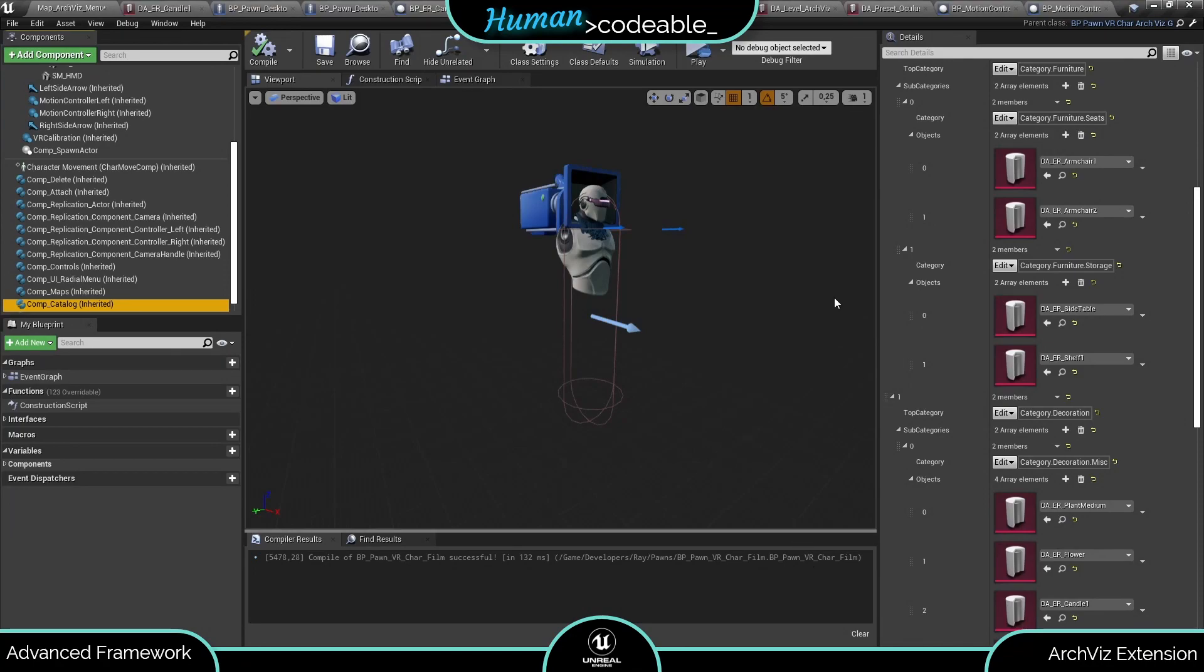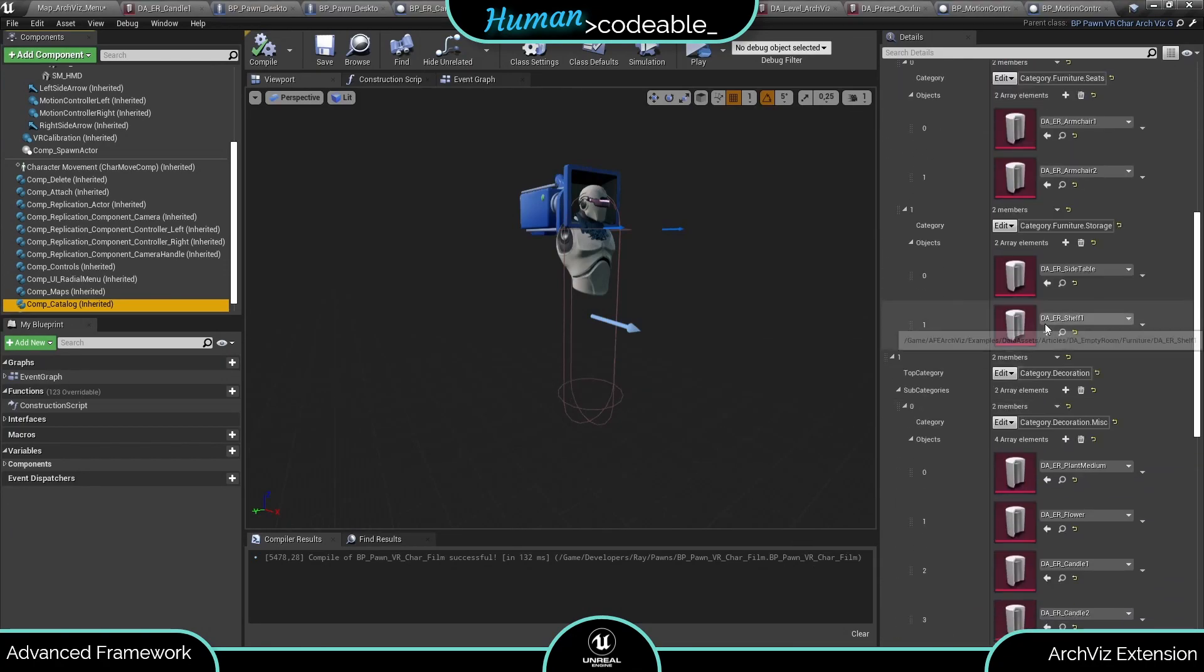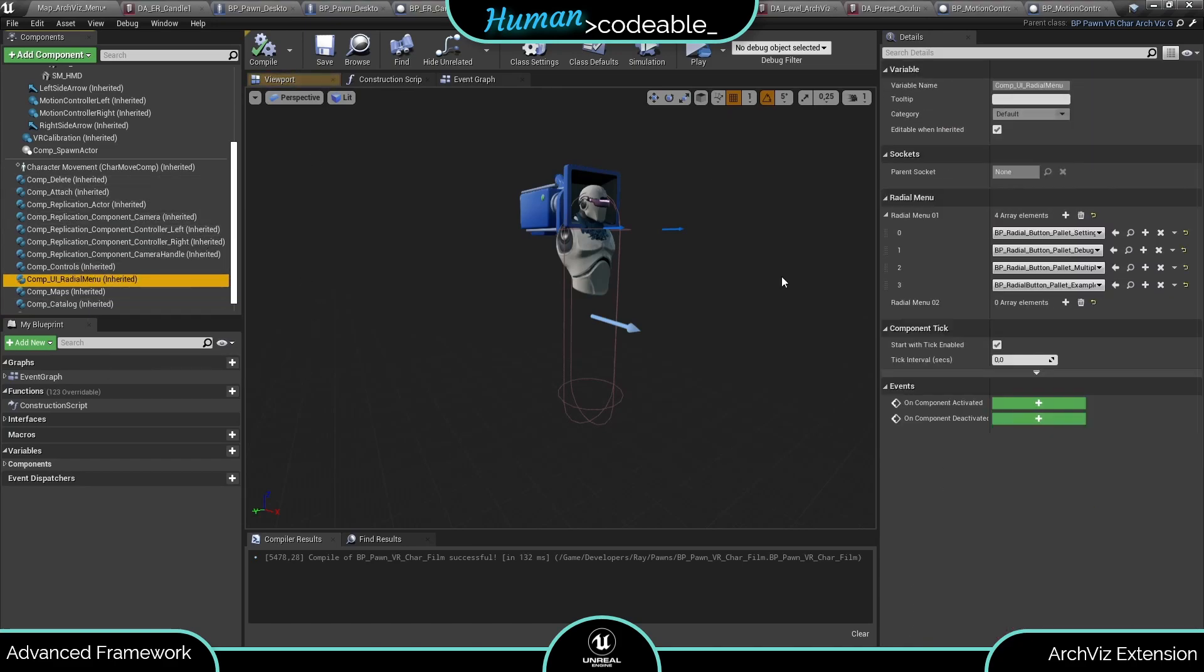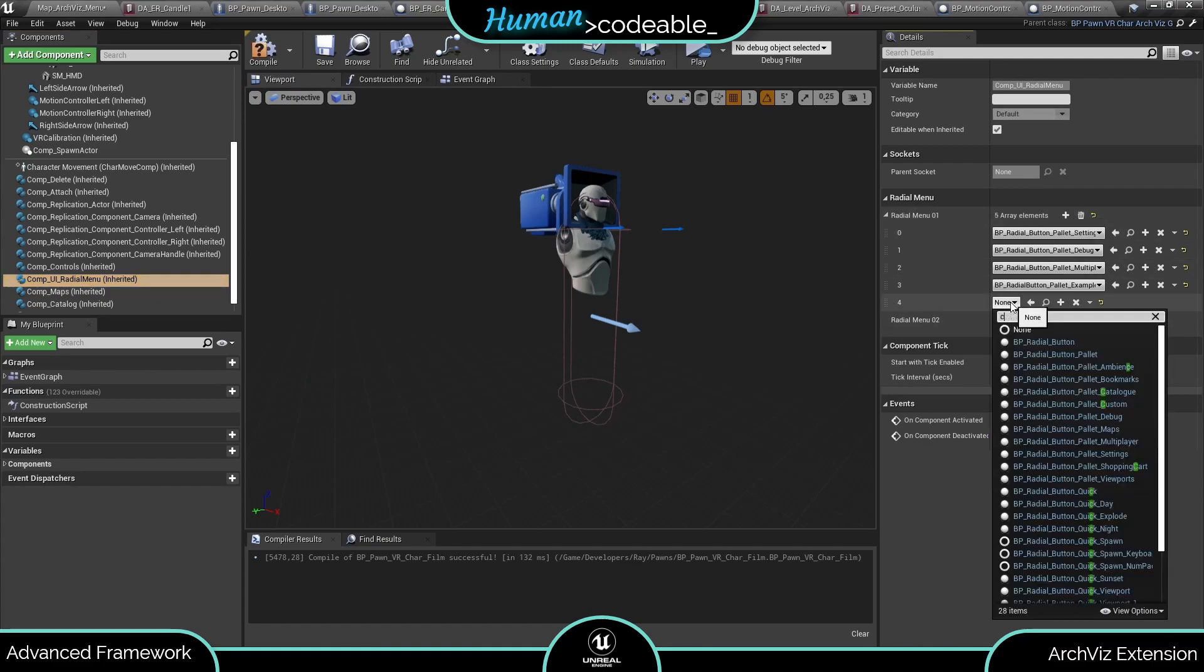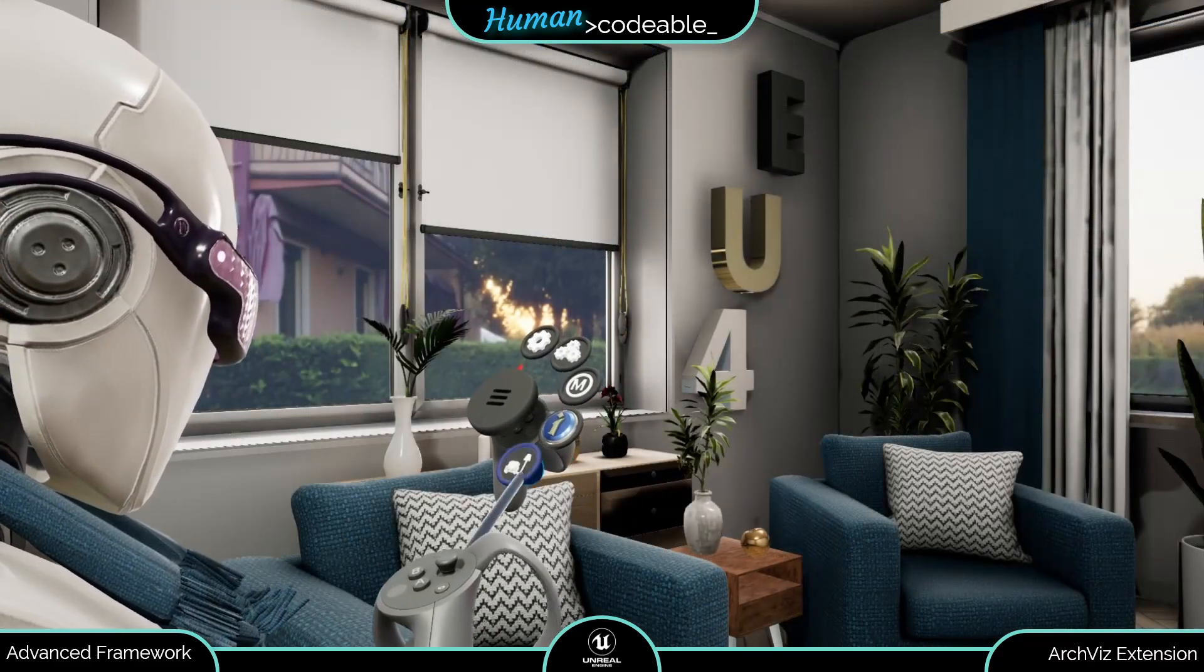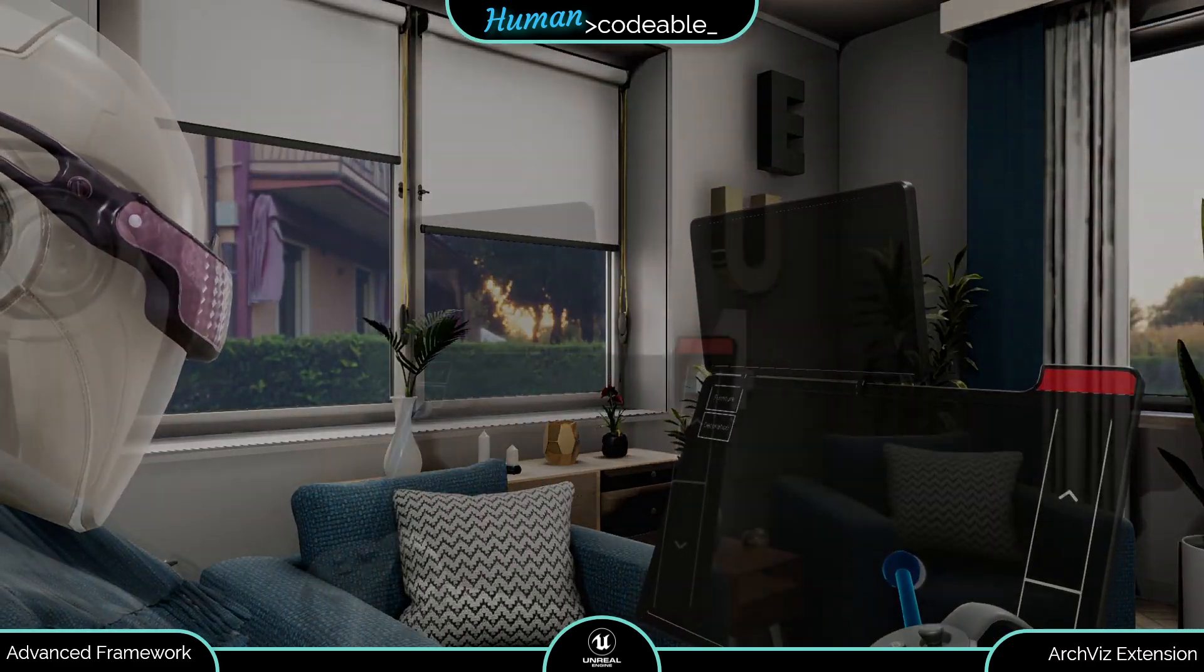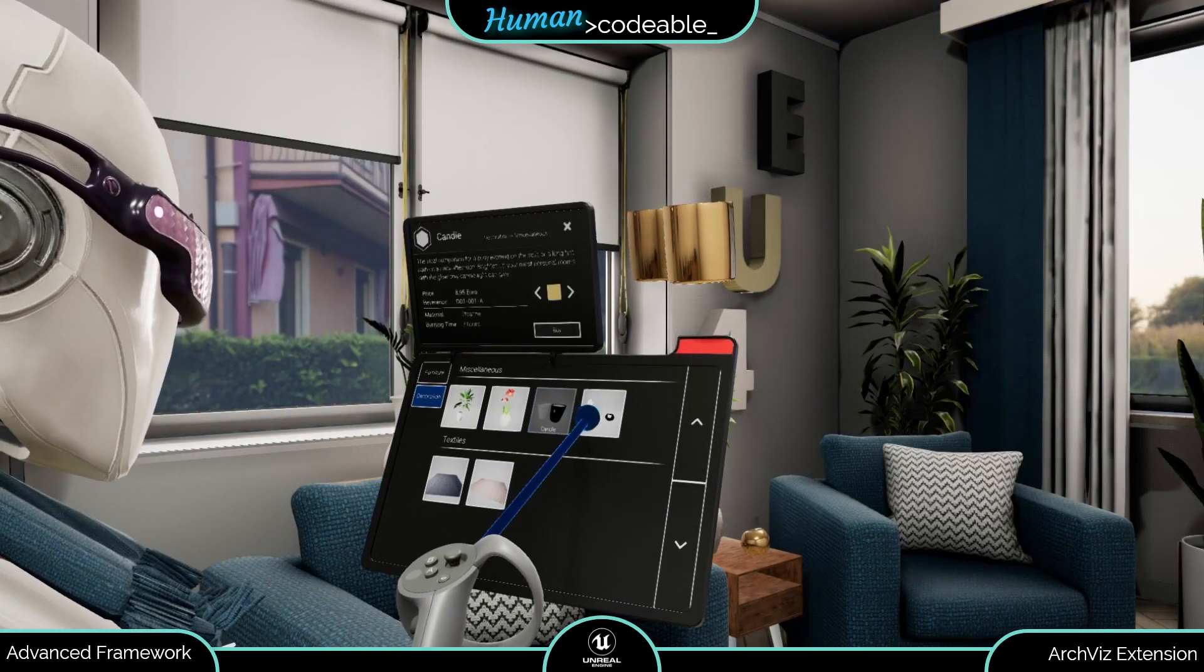The setup of the catalog component and article data asset is the same no matter which user interface you choose. So for the catalog palette, you only need to add the catalog palette radial button to the array in the radial menu component. And now the catalog palette is spawned when you select the radial button in VR and it works quite similar to the catalog HUD.